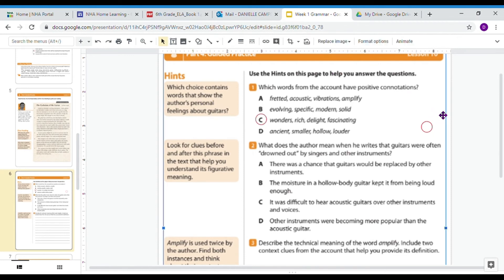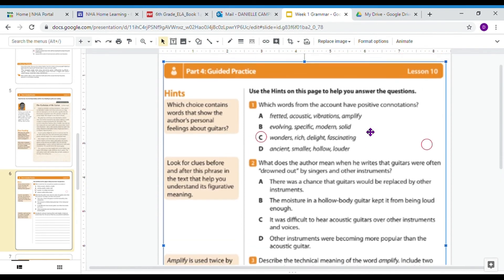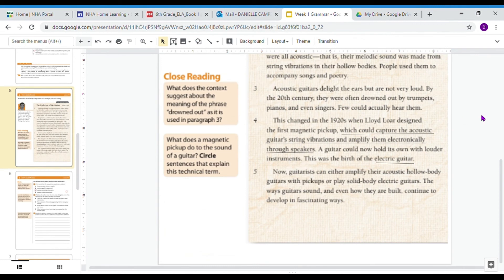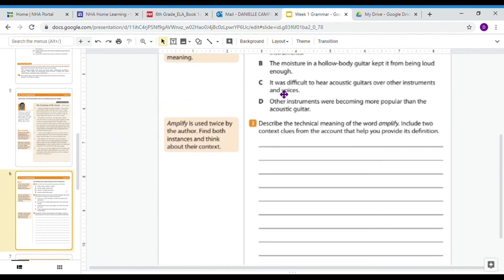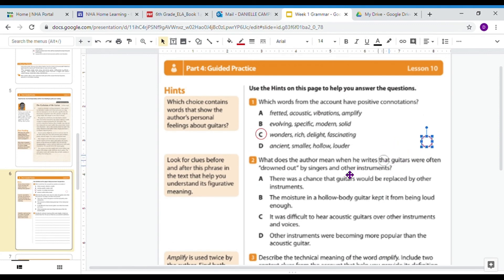Number two: what does the author mean when he writes that guitars were often drowned out by singers and other instruments? We've already underlined some context clues around that. The choices are: A, there was a chance that guitars would be replaced by other instruments. B, the moisture in a hollow body guitar kept it from being loud enough. C, it was difficult to hear acoustic guitars over other instruments and voices. Or D, other instruments were becoming more popular than the acoustic guitar. Let's go back to the text — paragraph three says acoustic guitars delight the ears but are not very loud, they were often drowned out, and few could actually hear them. Our best answer is C.